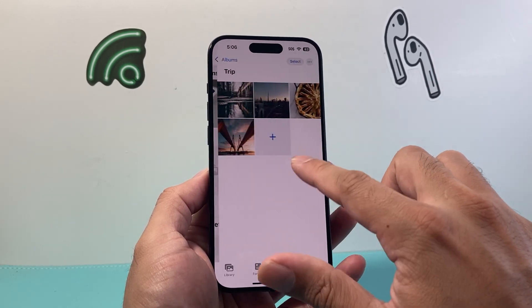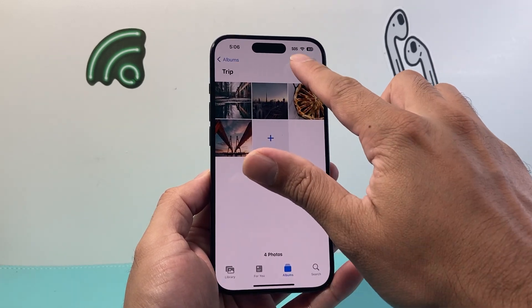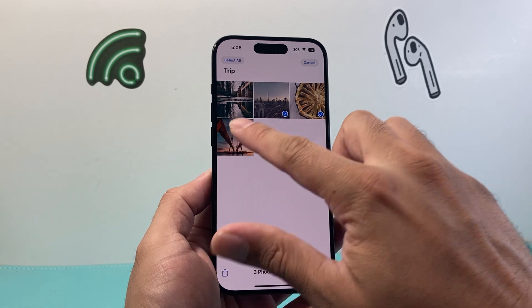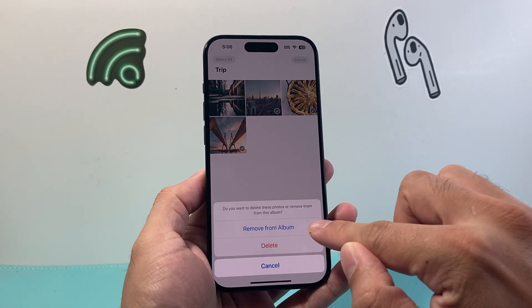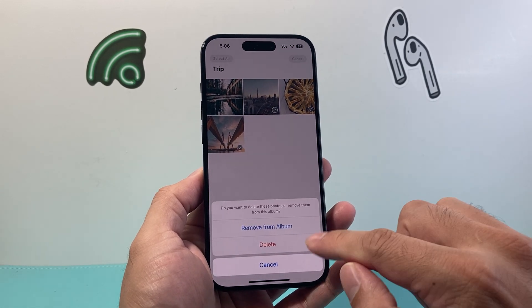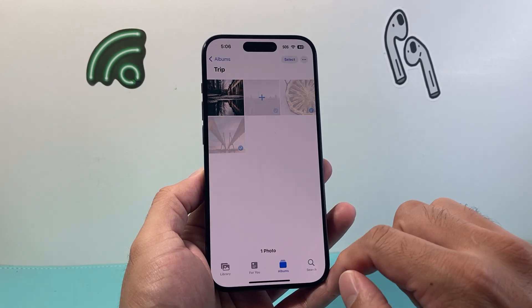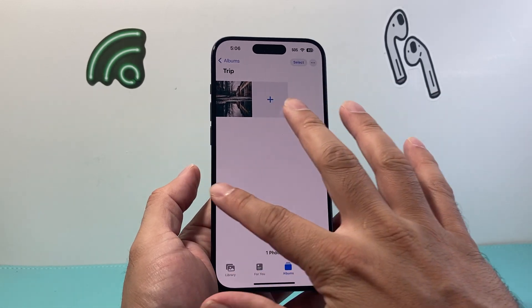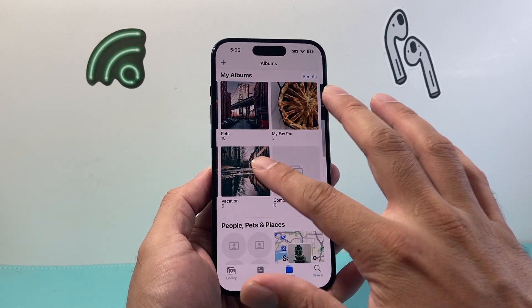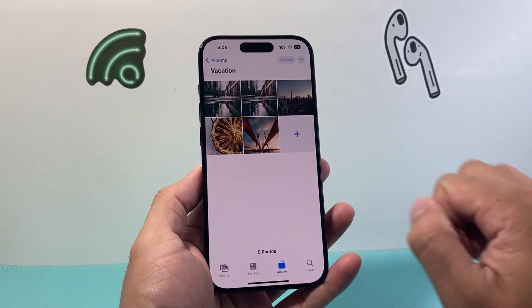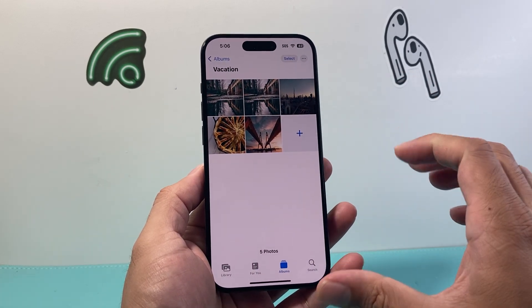All it does is create a copy, so if you need to delete the ones from the other album you'll simply select them and delete — it will say Remove from Album. Click Remove and now they're gone from that album and moved over to the new album.